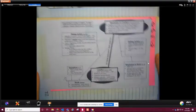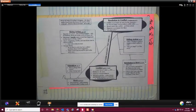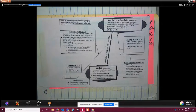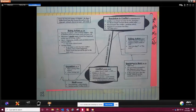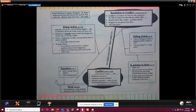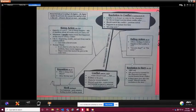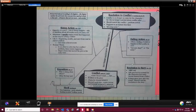All right, so today in reading, what we ended up doing is we went over what is on page 23 in our notebooks. So if you don't have your notebook with you, this is what's on page 23.